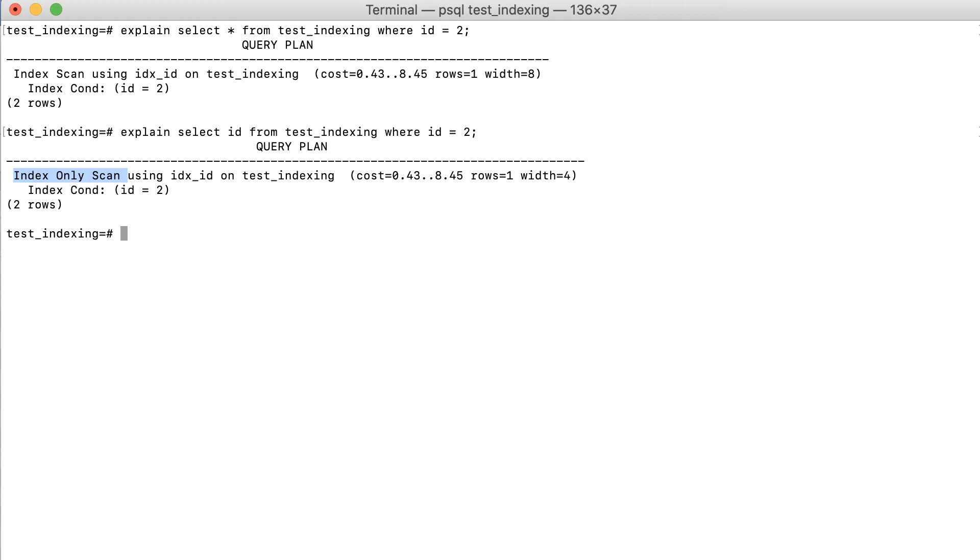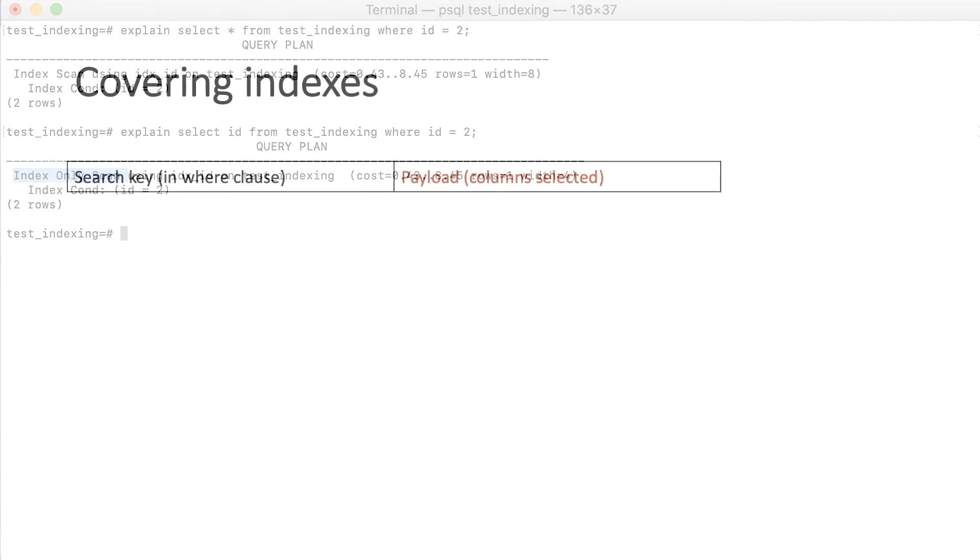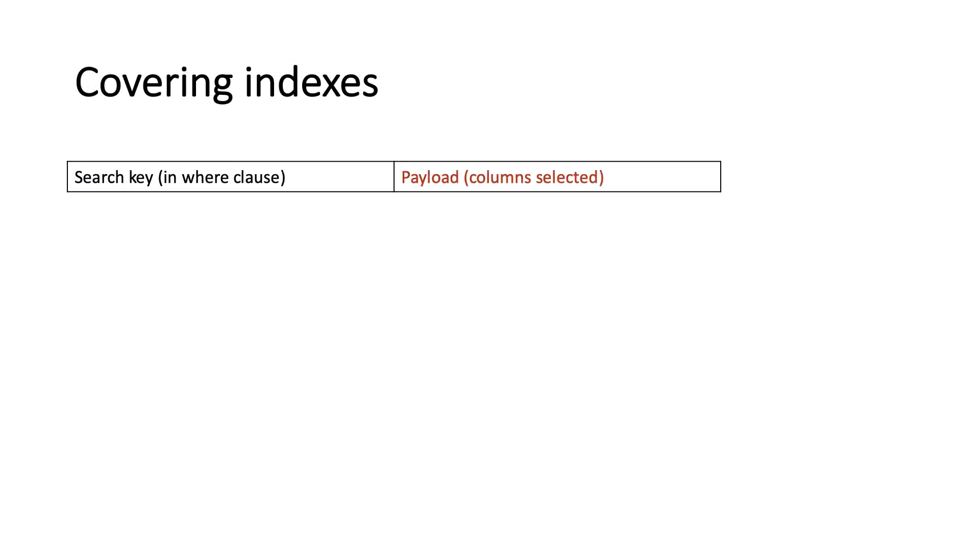Furthermore, it can even make sense to include an additional column into an index here and there to enjoy the benefit of this feature. This is also known as covering indexes.